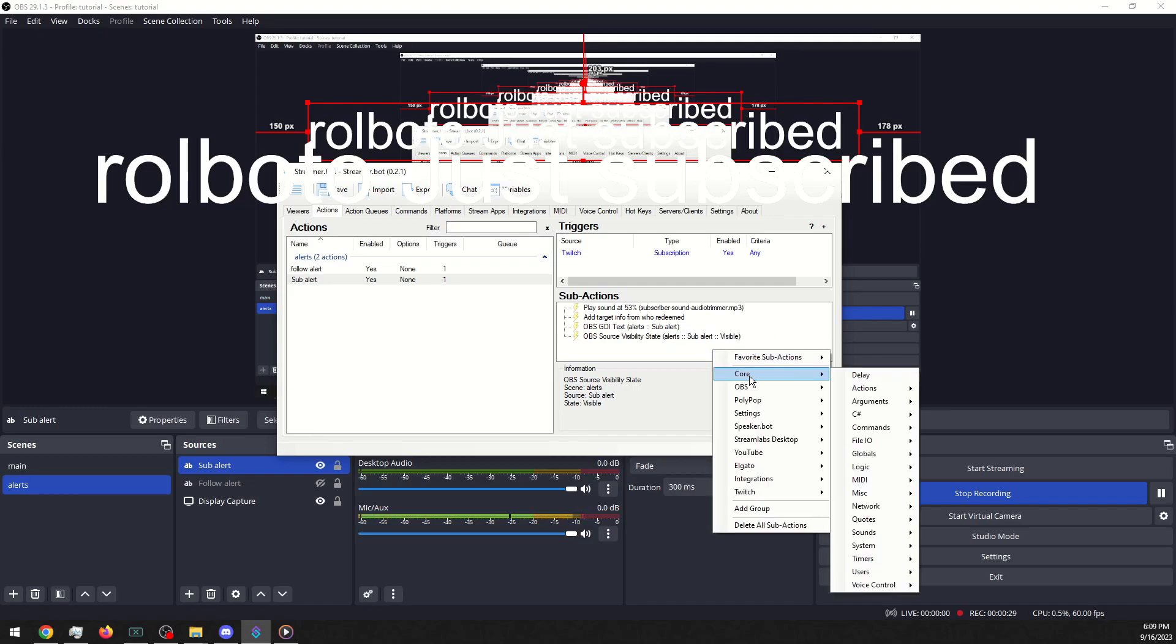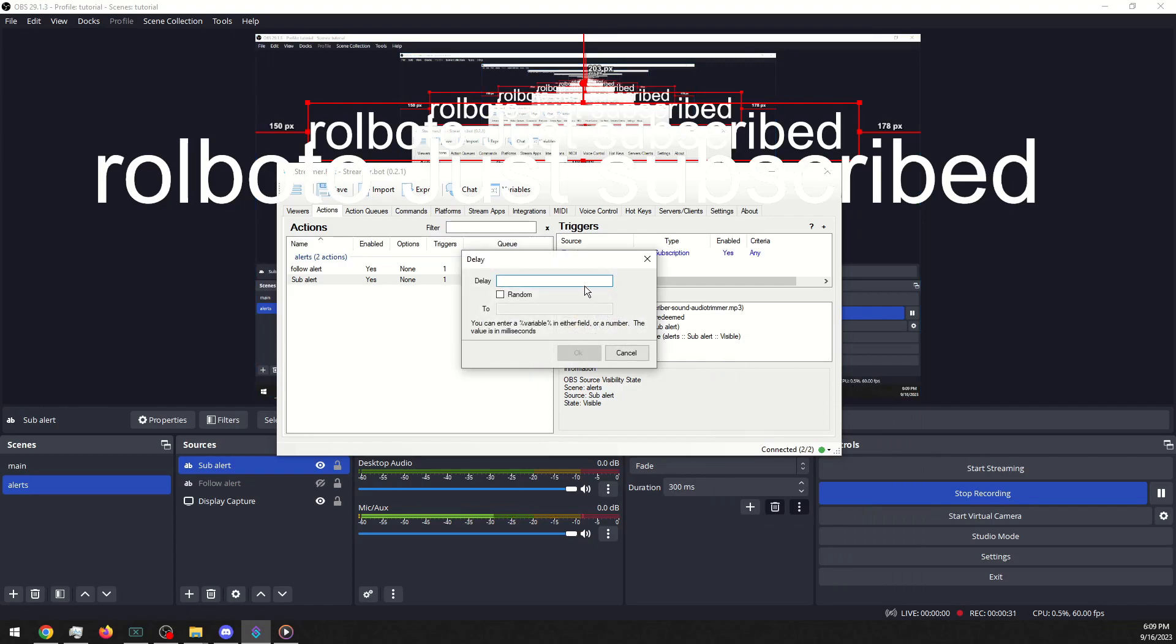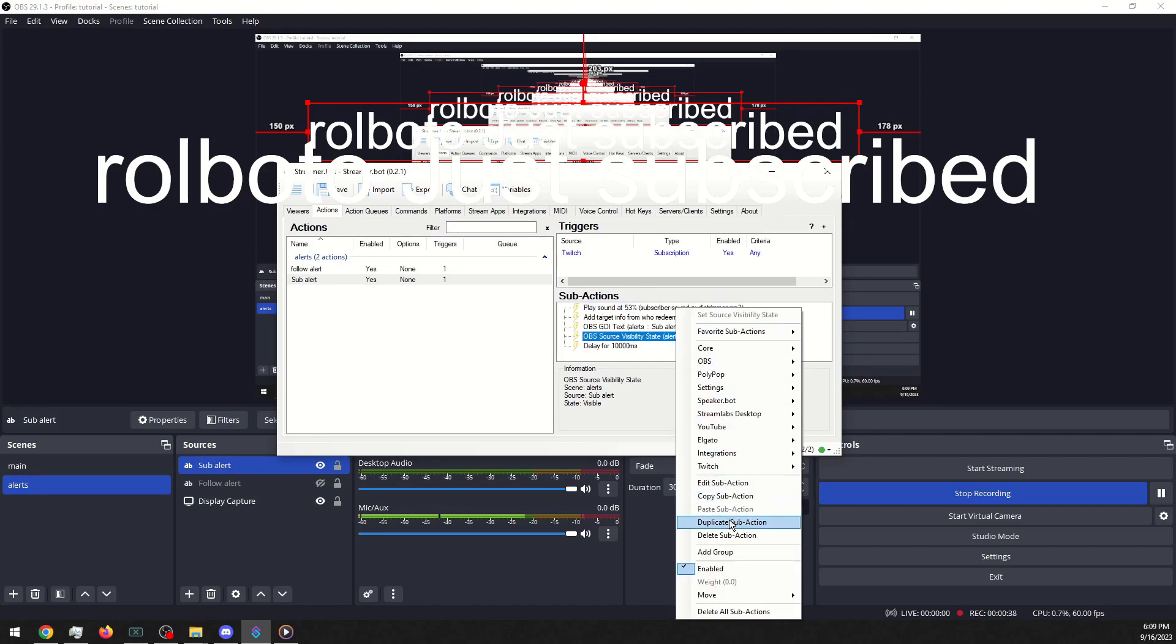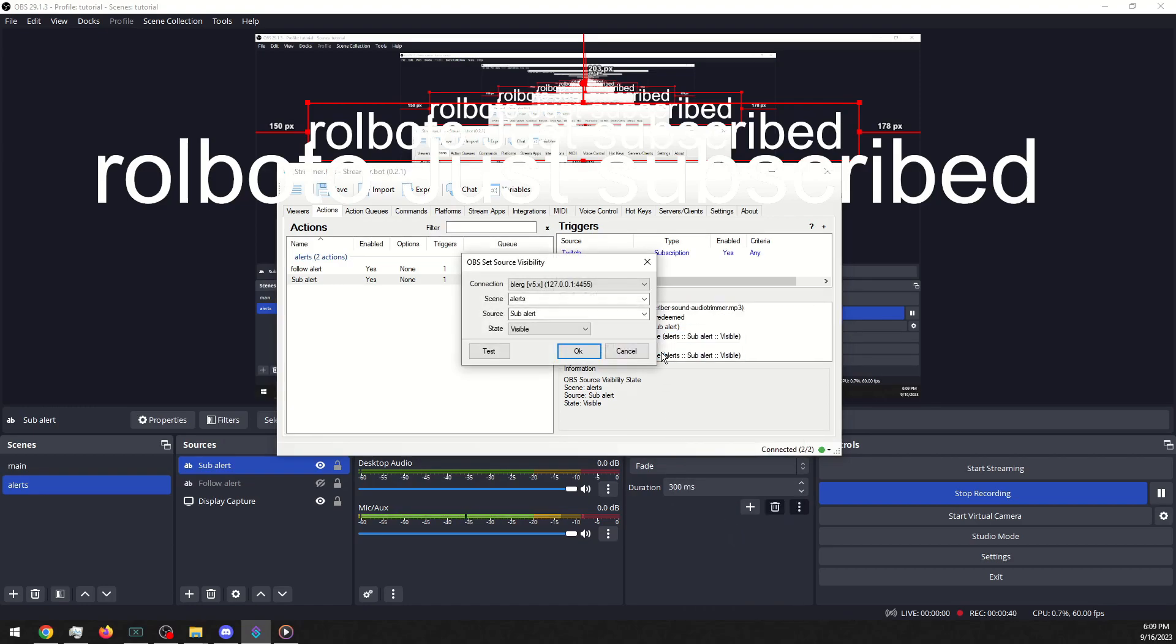And go into Core, Delay. Add the right amount of zeros this time. We'll duplicate this and make it hidden.